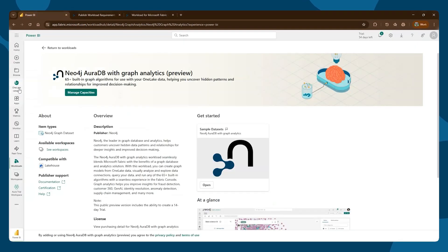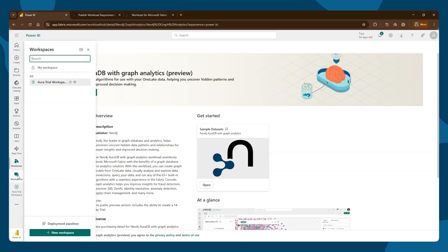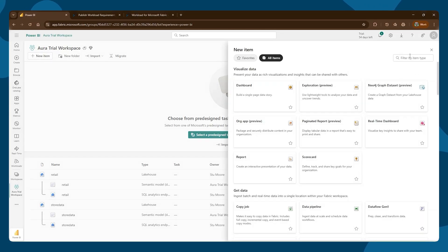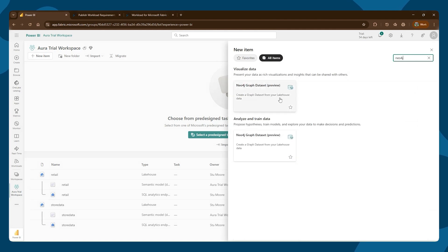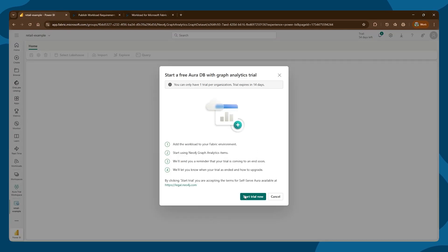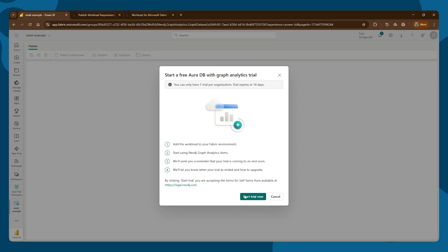Let's go back to our workspace and create our first graph item. We select new item. You'll find Neo4j under several categories: visualize data and analyze and train. We now have the option of starting a trial because we're a new user and haven't used Aura before. You'll get a 14-day trial, and only one trial for your organization at this time.